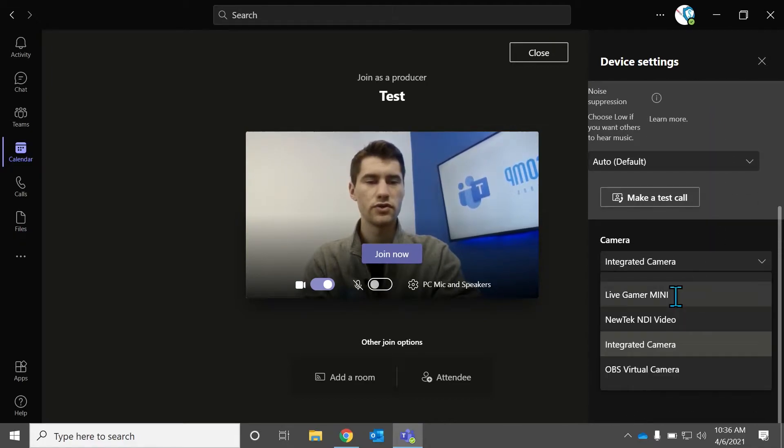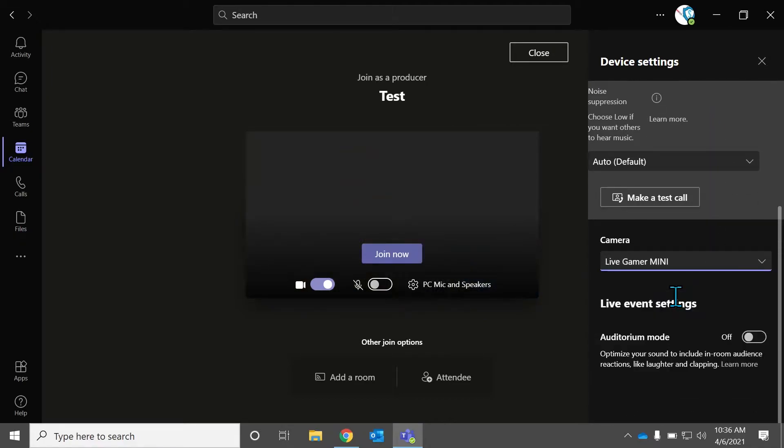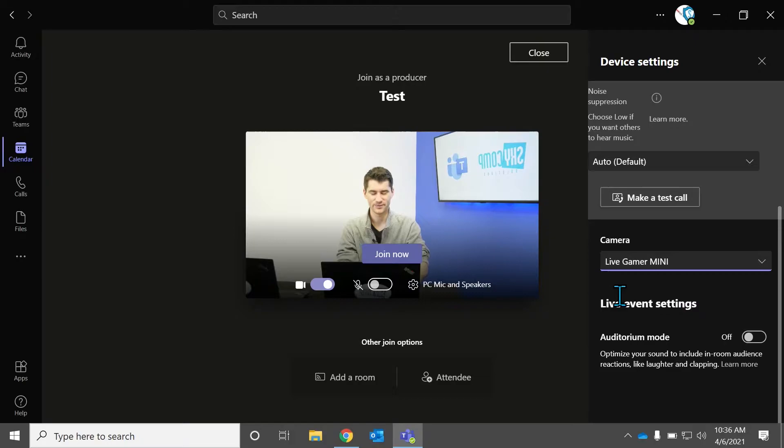We're going to choose our Live Gainer Mini so that you can see me from there. We're going to keep the mic muted so that we have no echo going on.